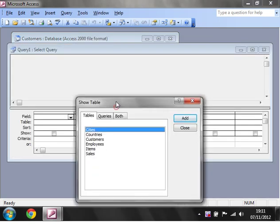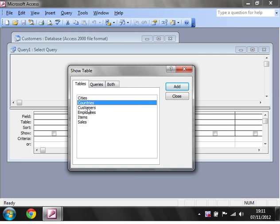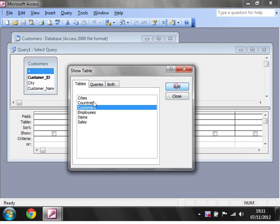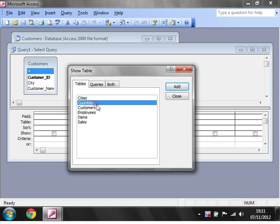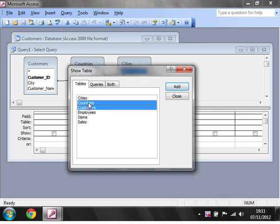We're going to add in Customers the same as before, but we're also going to add in Countries and then we're going to add in Cities as well. You can highlight all three and add them in all in one go.